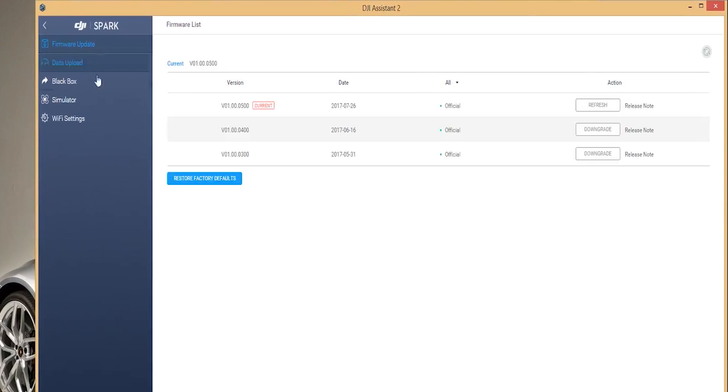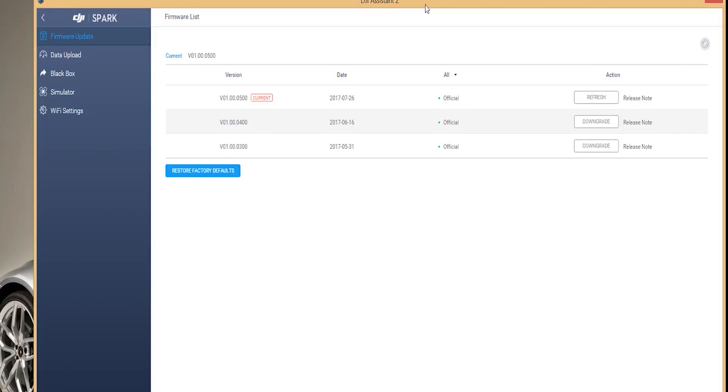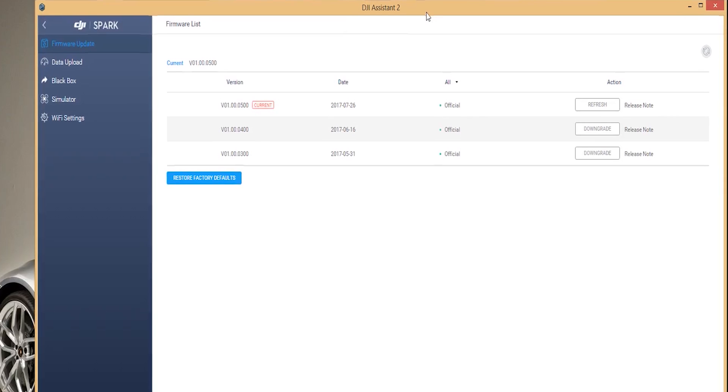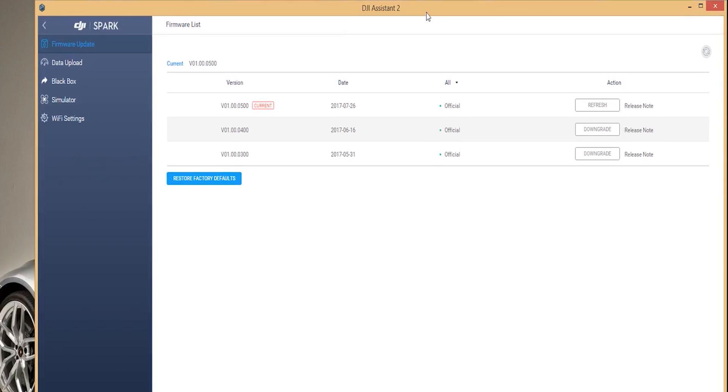Here in the firmware update page it will display your current firmware on the top left in blue and it will list the three most current firmware updates. It gives you the option to refresh your current firmware in case it somehow gets corrupted or it lists the two firmwares that are available to downgrade to.